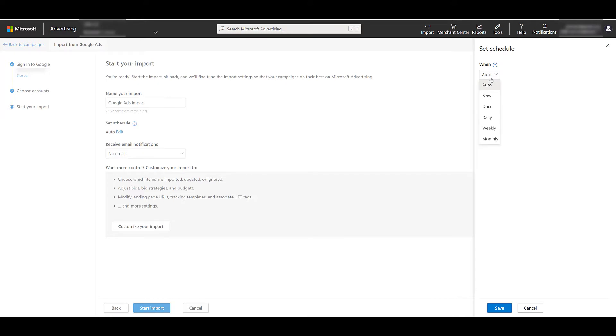We can see the default option is set to Auto. This is giving Microsoft Ads the discretion on when they think it's best to import the campaigns or ad groups. Personally, I never choose this one because I like to have that control. I like to know exactly when it's going to be occurring. I know certain settings won't be overridden, and I know exactly what I'm bringing over.